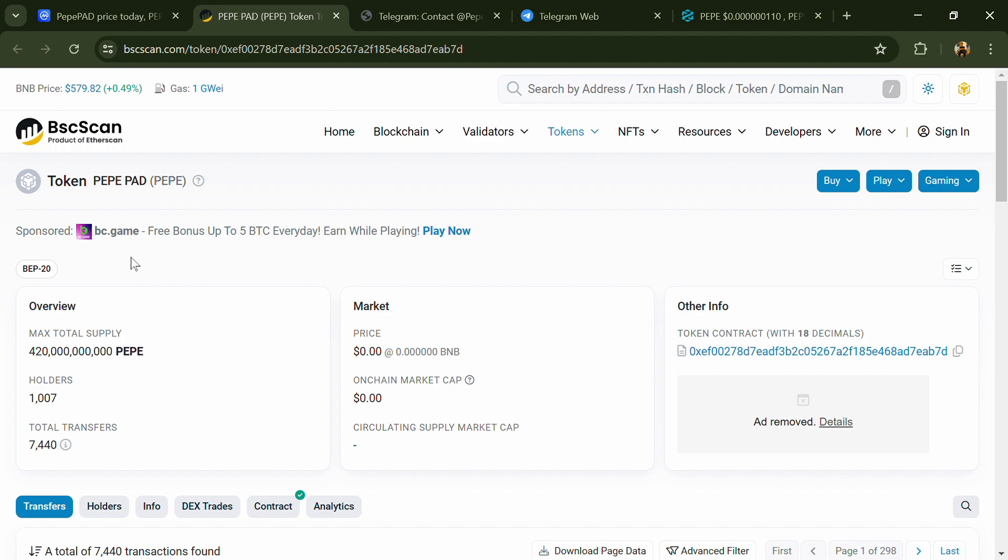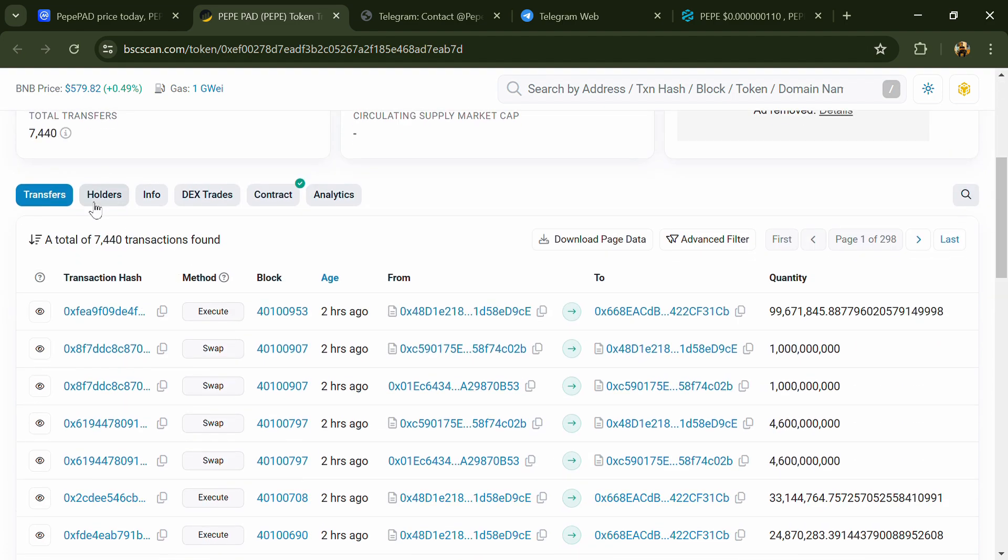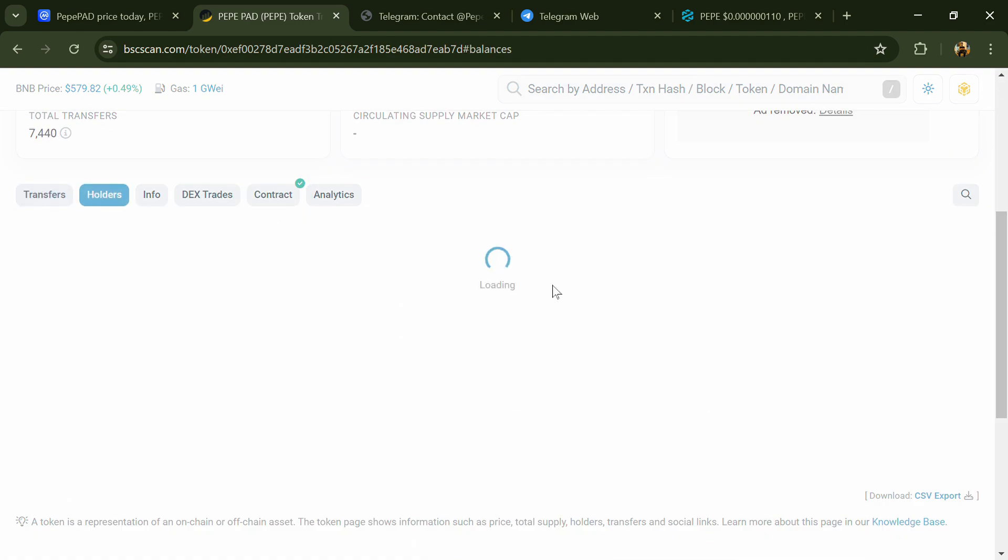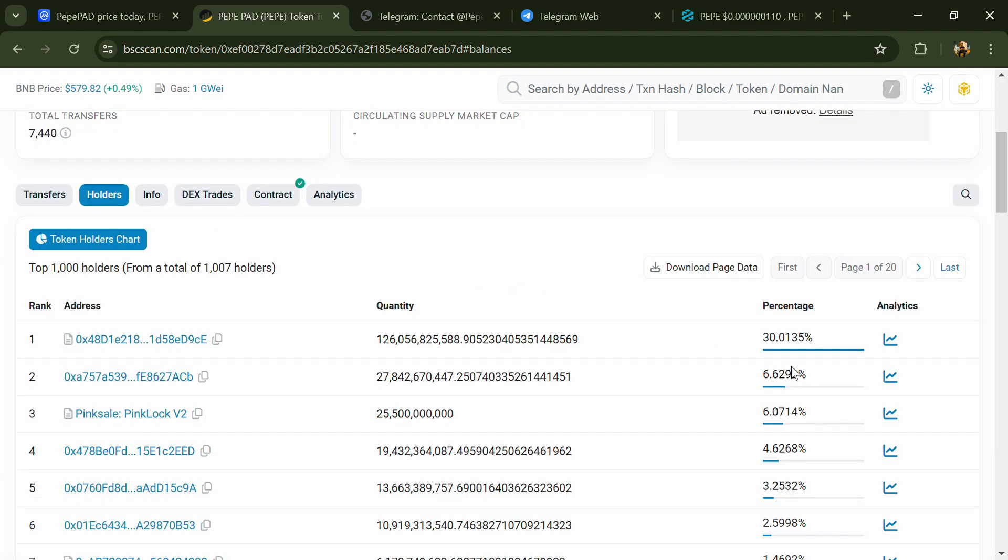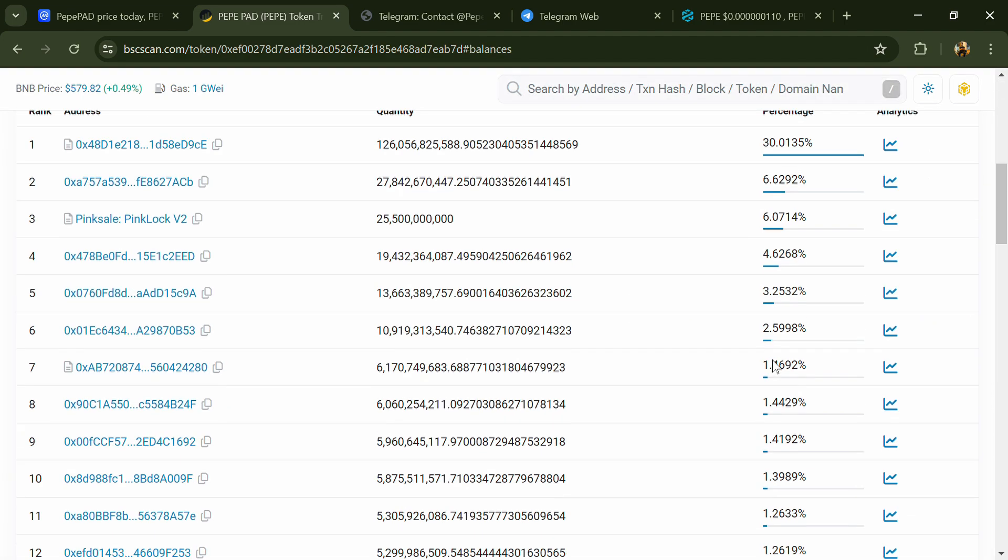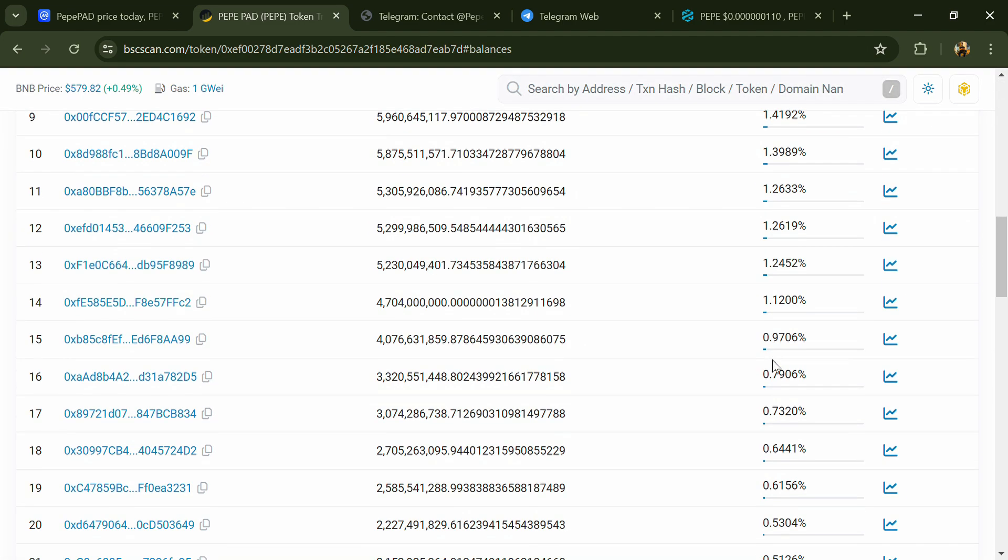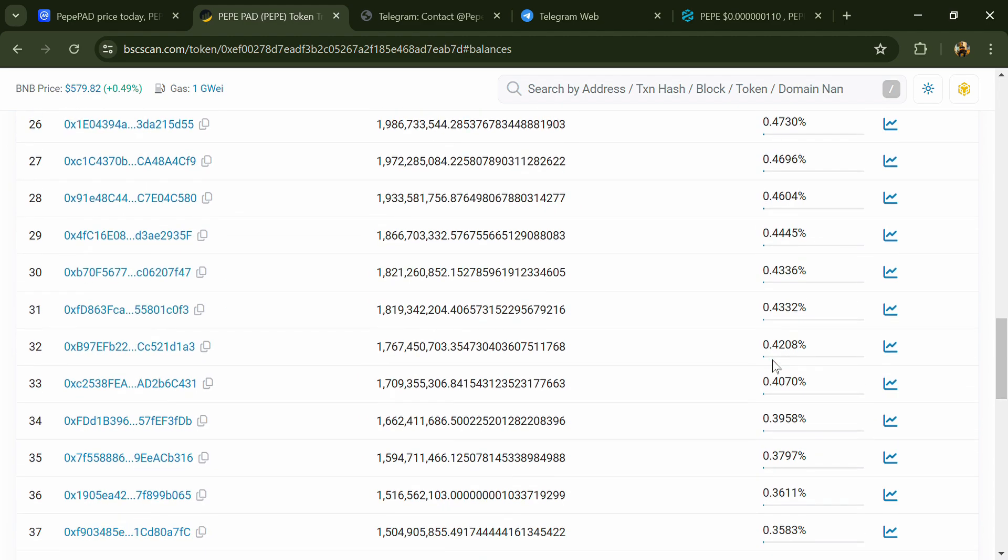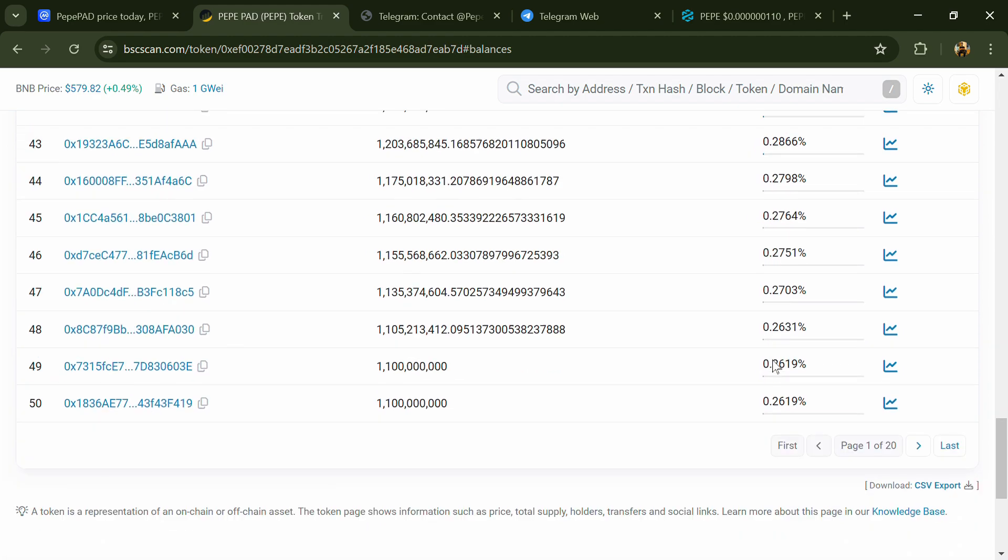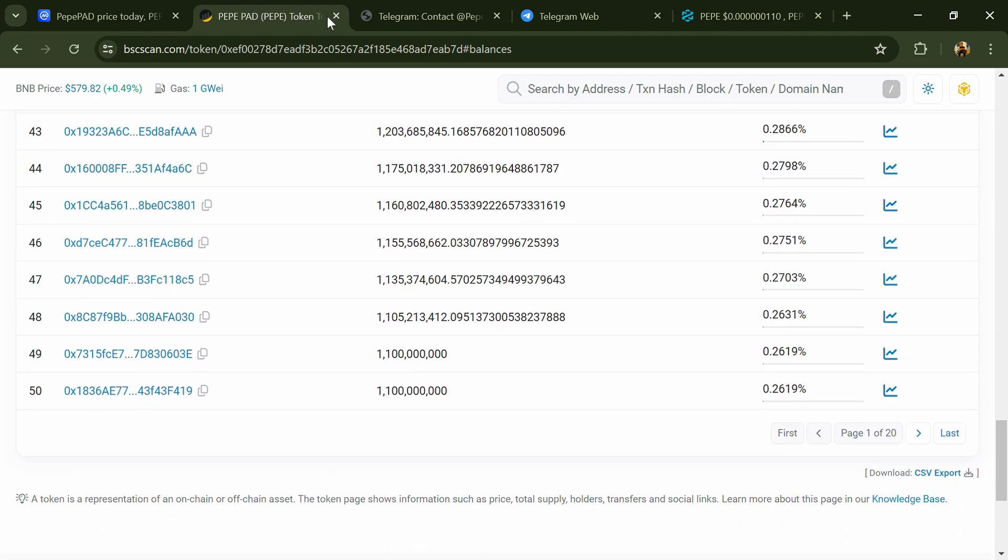Go to the holder section. Now here you can check holders' transaction details.